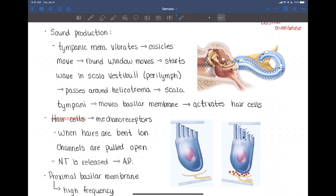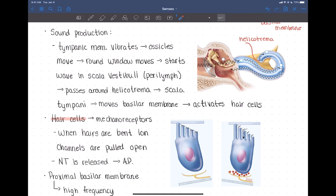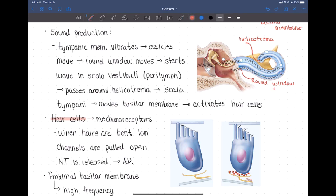Those waves travel through the scala vestibuli and can travel around the end where the scala vestibuli connects to the scala tympani — that connection is called the helicotrema — and then through the scala tympani at the bottom. If the sound waves travel all the way through, they reach the round window, which functions to dampen sound waves so they don't bounce backwards through the scala tympani again.